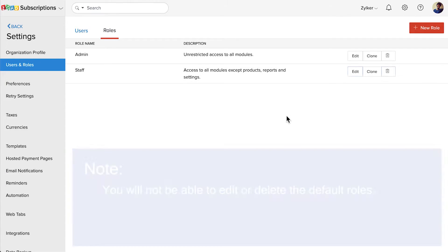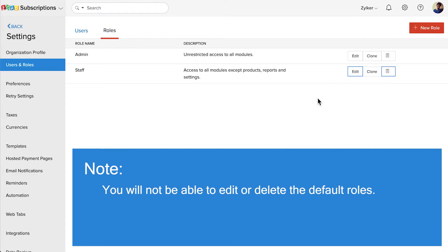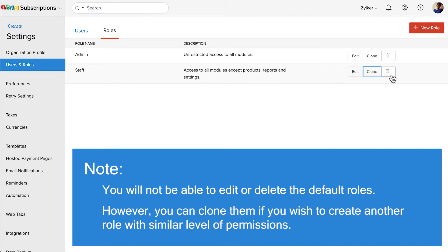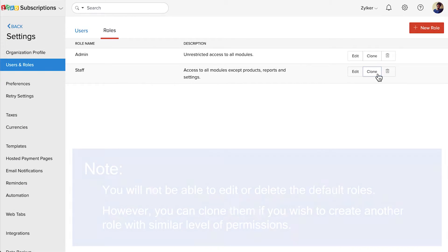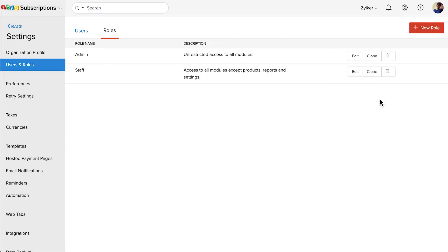Please note that you will not be able to edit or delete the default roles. However, you can clone them if you wish to create another role with a similar level of permissions. You can also create a new role and give the appropriate levels of permission.